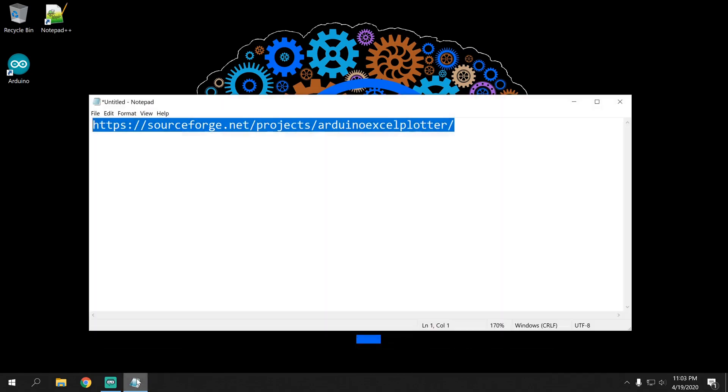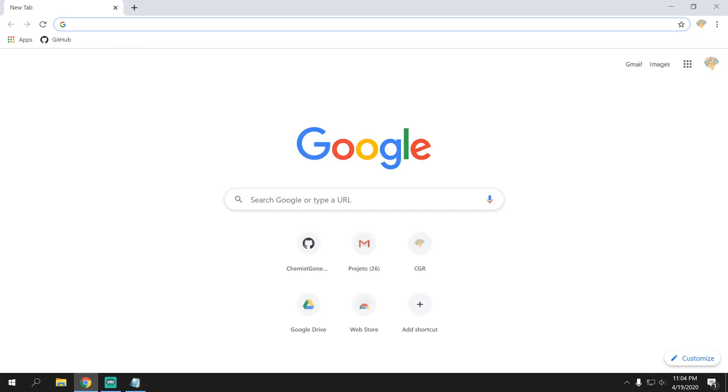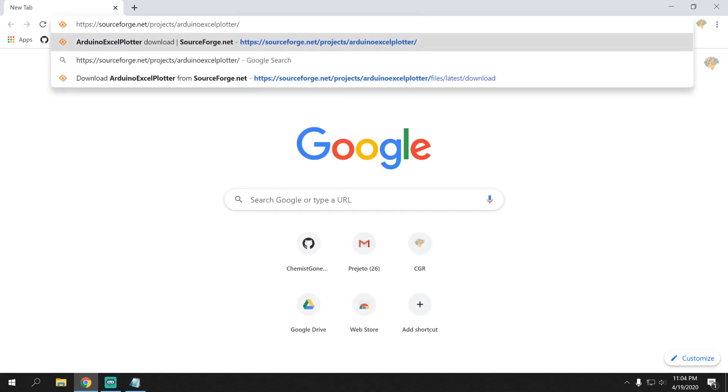You can find the link to my SourceForge in the description, but I have it here for easy use. So, select and copy it or just click it, then go to Google Chrome or Firefox or whatever you're using and paste in the link.